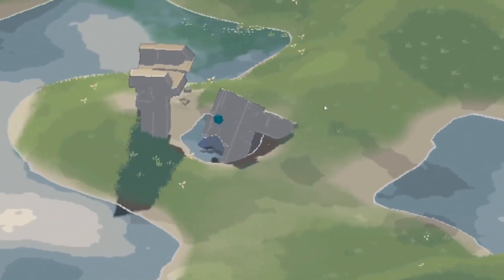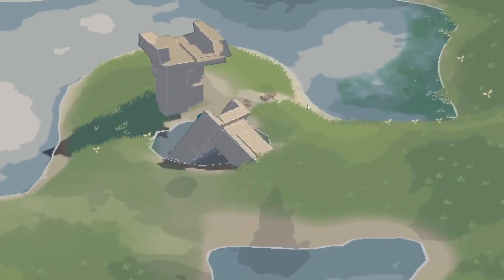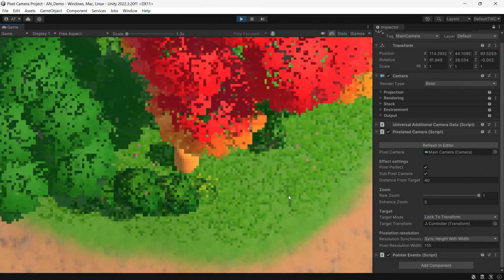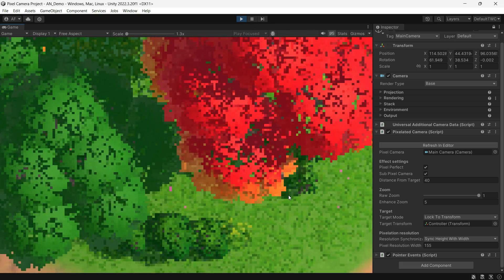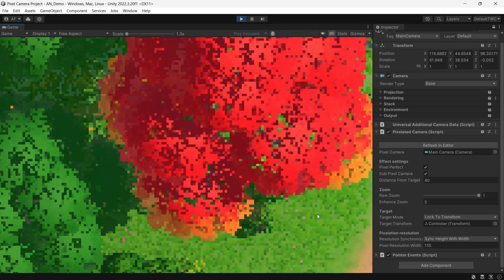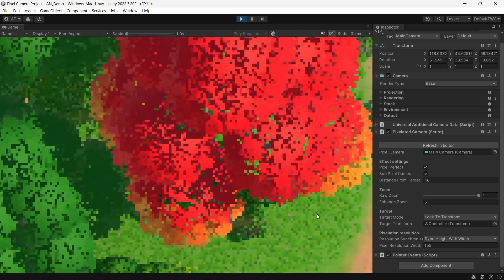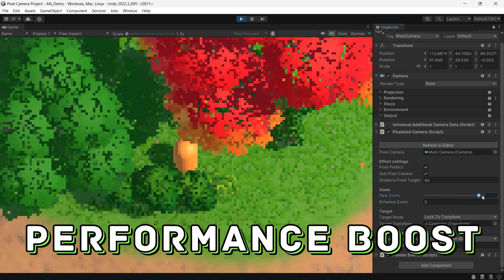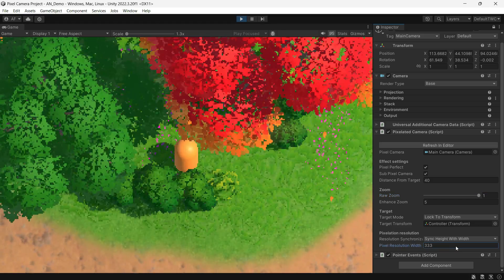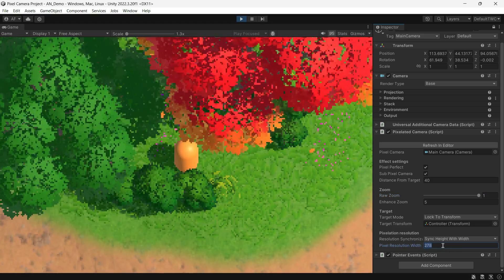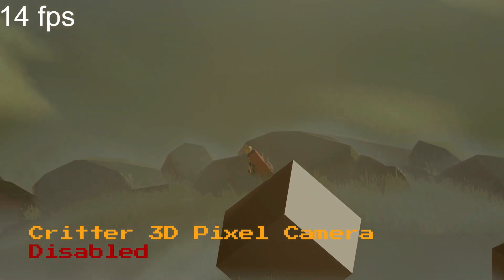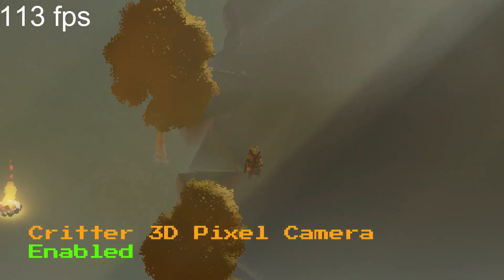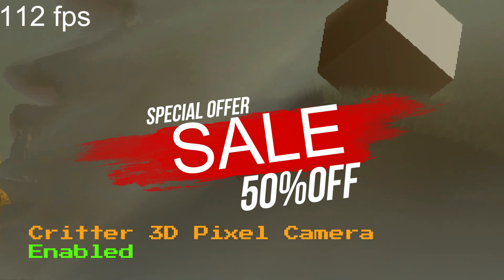This works for orthographic mode. The asset setup is really simple and offers a range of features — for instance, your game is rendered at the target pixel art resolution, resulting in a significant performance boost. Special thanks to the developer for allowing me to demonstrate how this asset works. You can grab it now at a 50% discount.